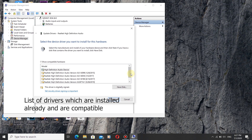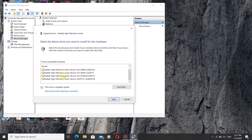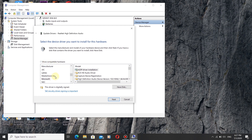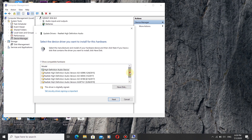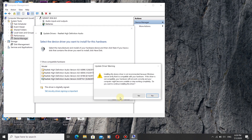Go and find the driver you downloaded in the list. If you don't see it automatically, click on that option and scroll down — you will see Realtek listed there. Find the downloaded Realtek driver in the list and choose it. Select the Realtek driver you downloaded and click Next to install it.